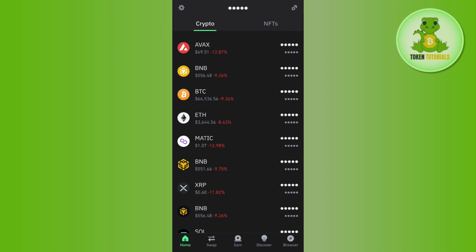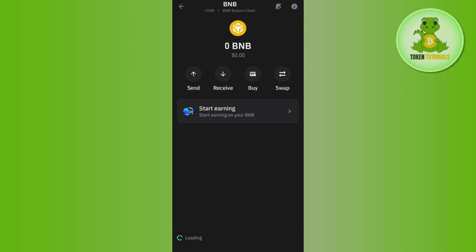Once you see BNB, simply tap on it. You will see four options: Send, Receive, Buy and Swap.